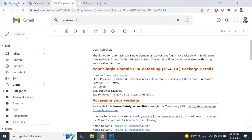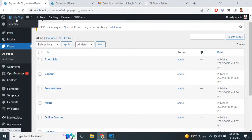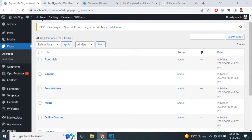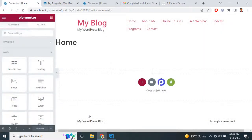I already installed WordPress in the previous lectures. After installing, you will open WordPress and see the dashboard. When you hover your mouse over 'My Blog,' you will see 'Visit Site' available. You can right-click and open the site to see how it looks. In the previous lecture we designed this menu bar on the home page.